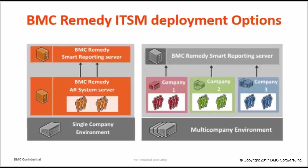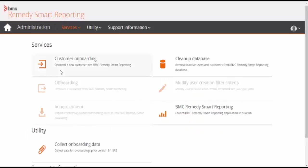There are a couple of onboarding options available based on BMC Remedy IT Service Management deployment, either single company or multi-company. In this video, we will see user onboarding for a single company environment. Let's have a quick demo.